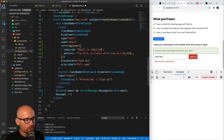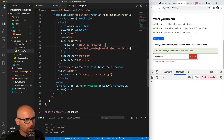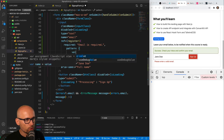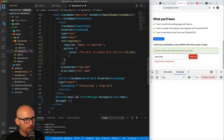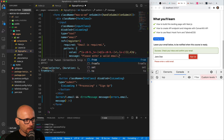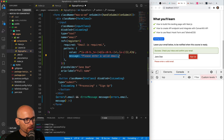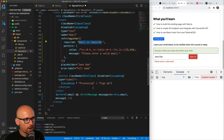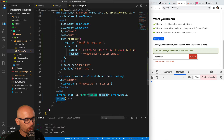Instead of saying required: true, we will specify the message we want to print out: 'Email is required'. For the pattern, we need to change it to an object with a value property containing the regex, and a message property that will be printed out if the regex condition is not matched: 'Please enter a valid email'. So now we have two specific error messages defined, and we are passing them to the error message component to show at the appropriate time.